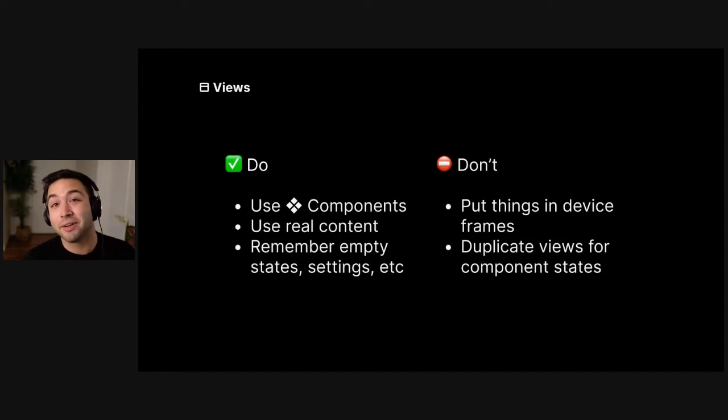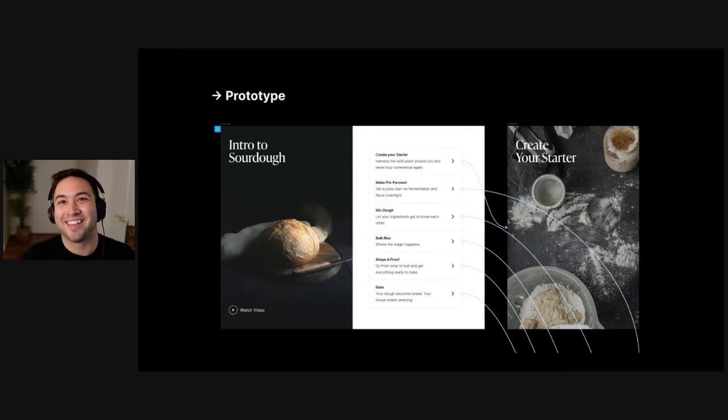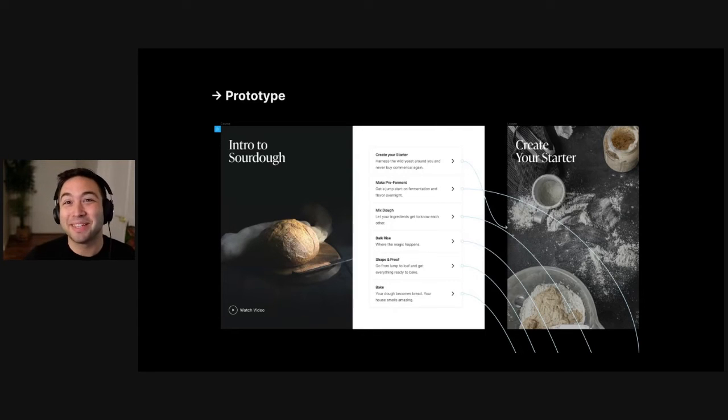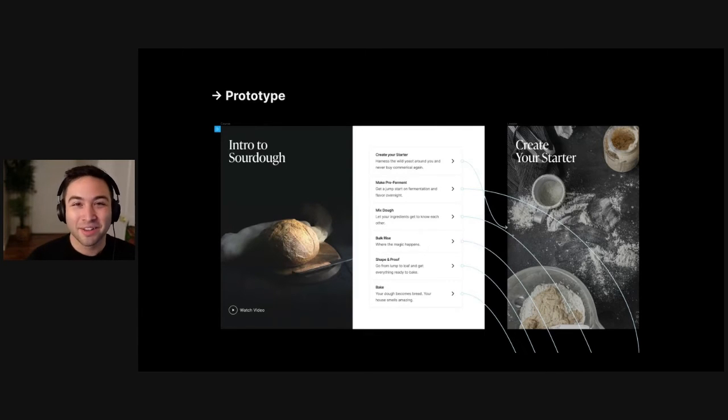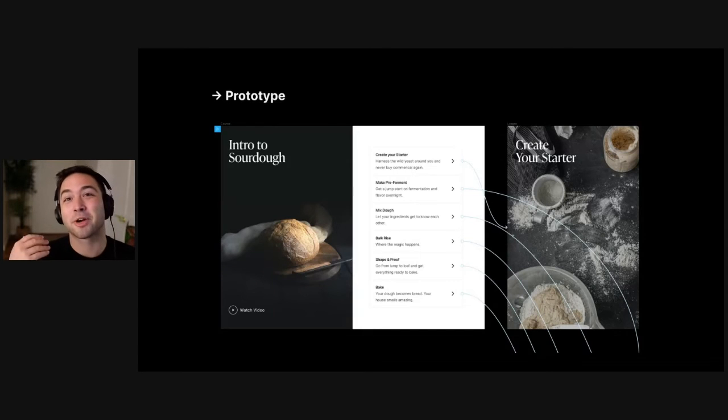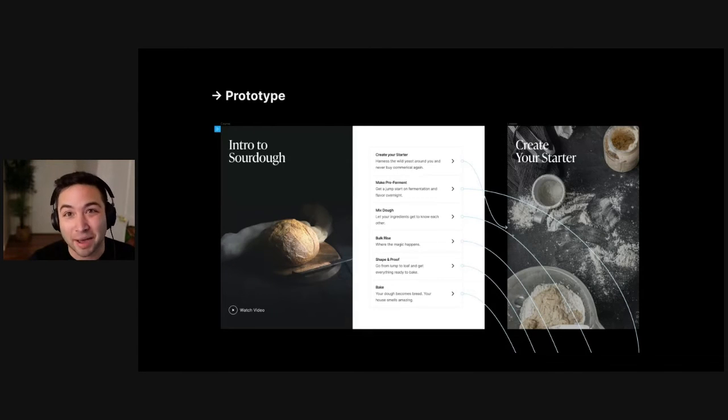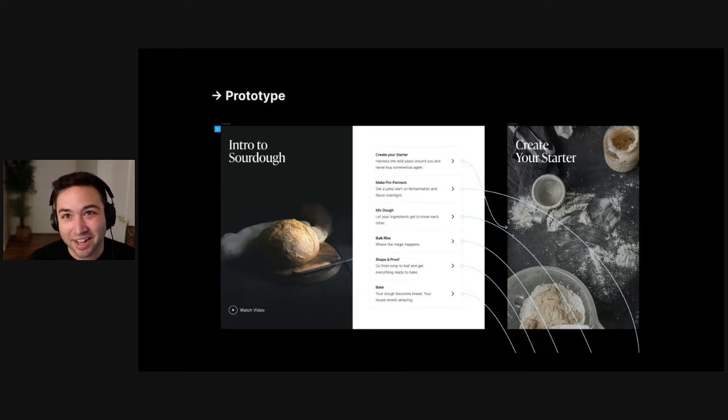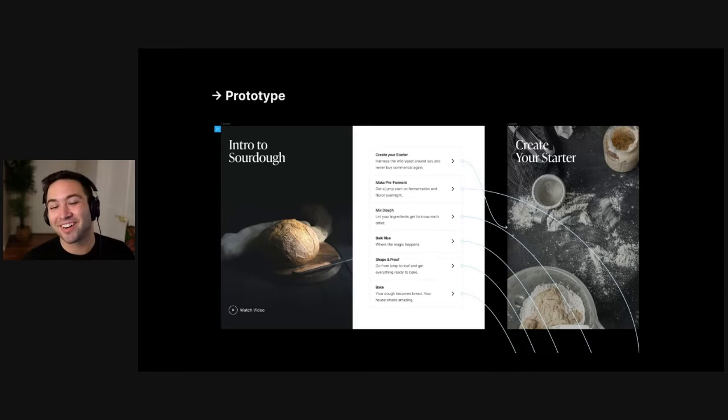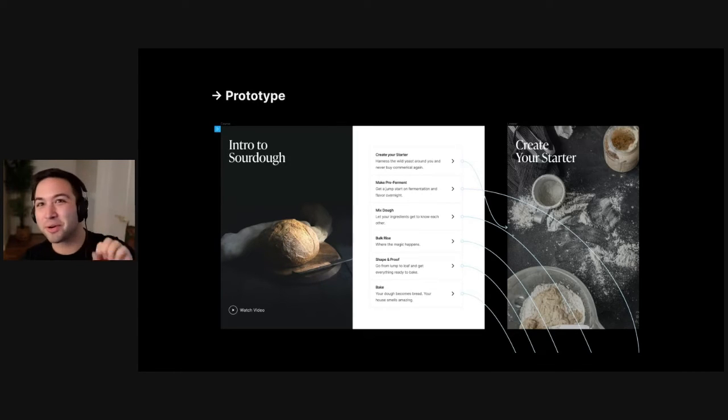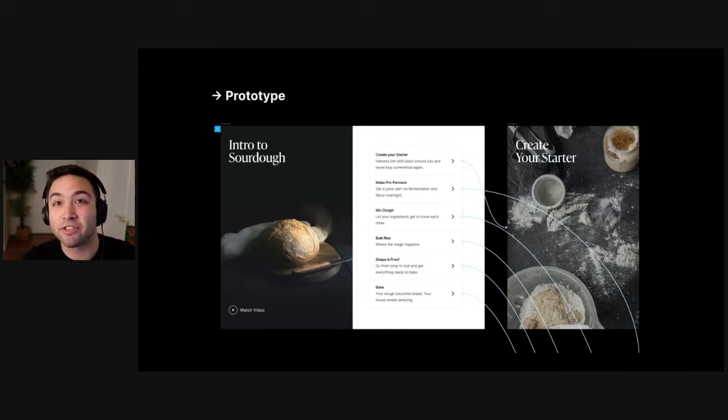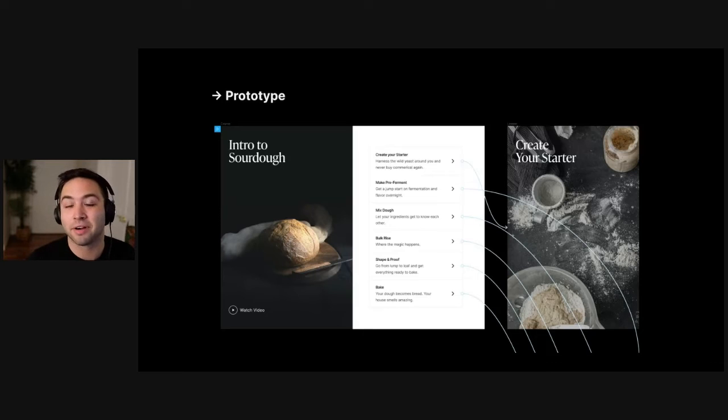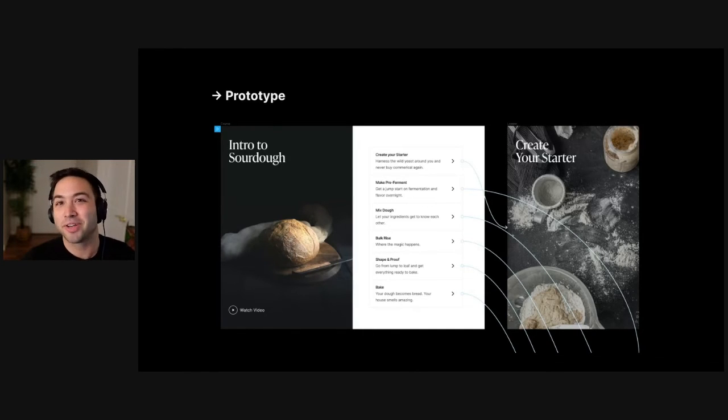And then finally, once you've done all this, you get to your prototype. And the top line here is that this should be really easy at this point. You've already done all the hard work making your components, capturing the variants, making all your views, putting in the content. So really what you're doing here is just grabbing those view components out of your file and stitching them together into the happy path and any things you're interested in for a user test or things you want to show off for a stakeholder review, right? So this is where you kind of put it all together.